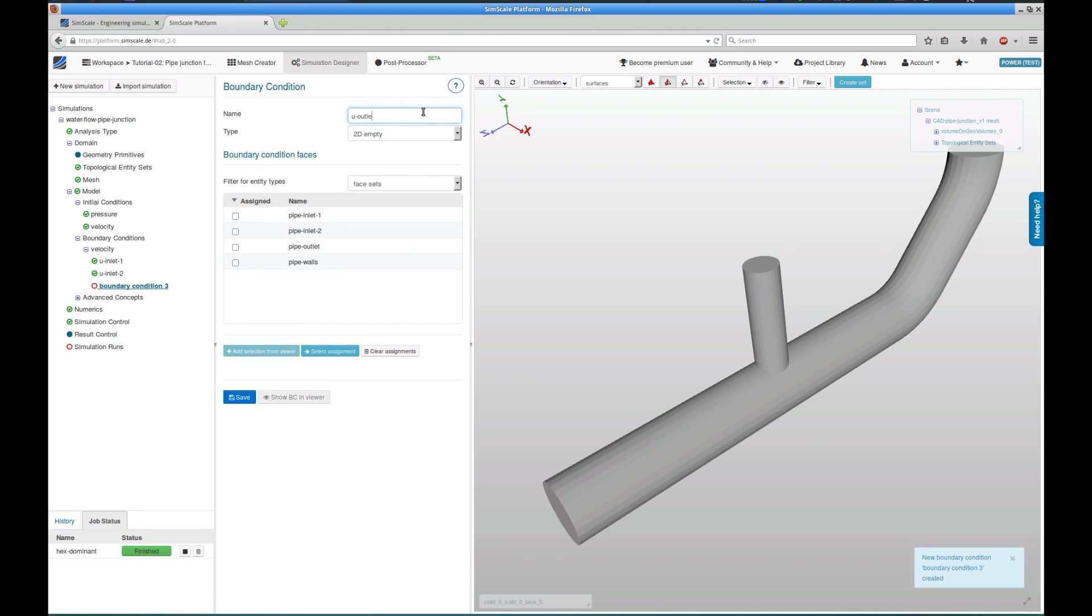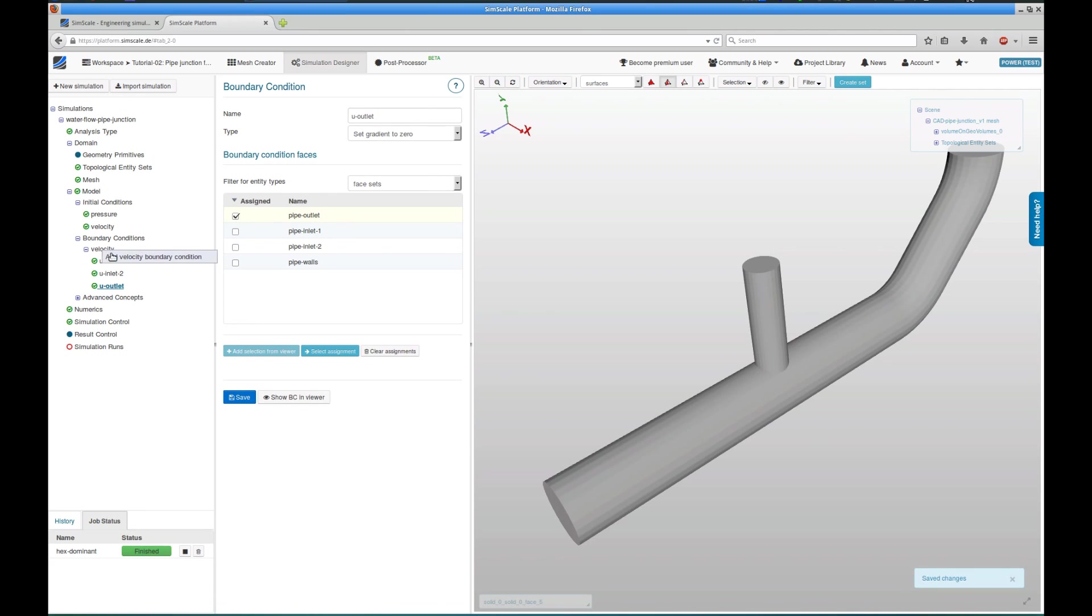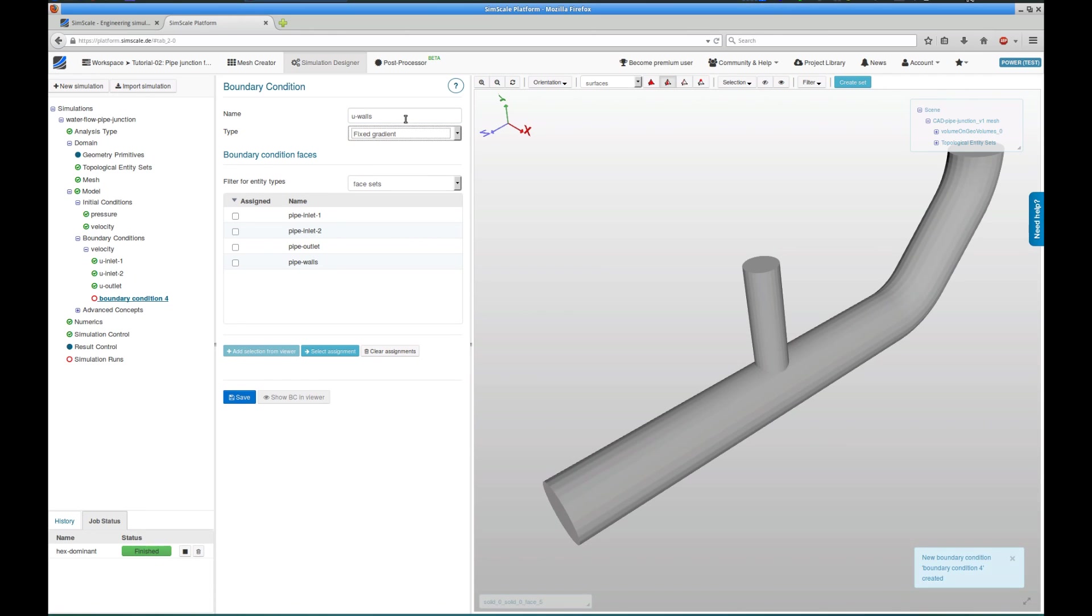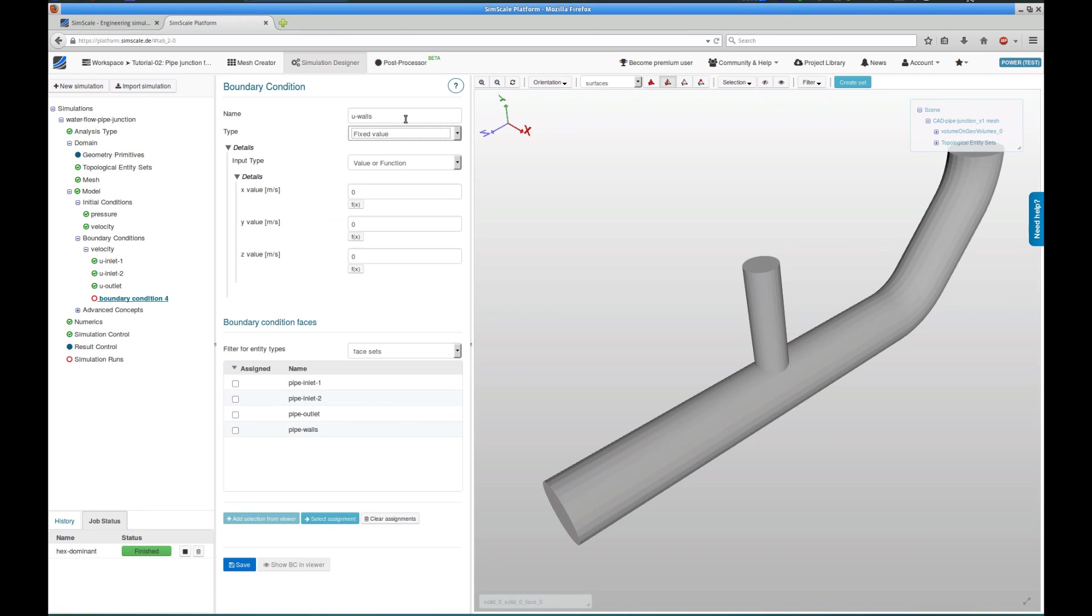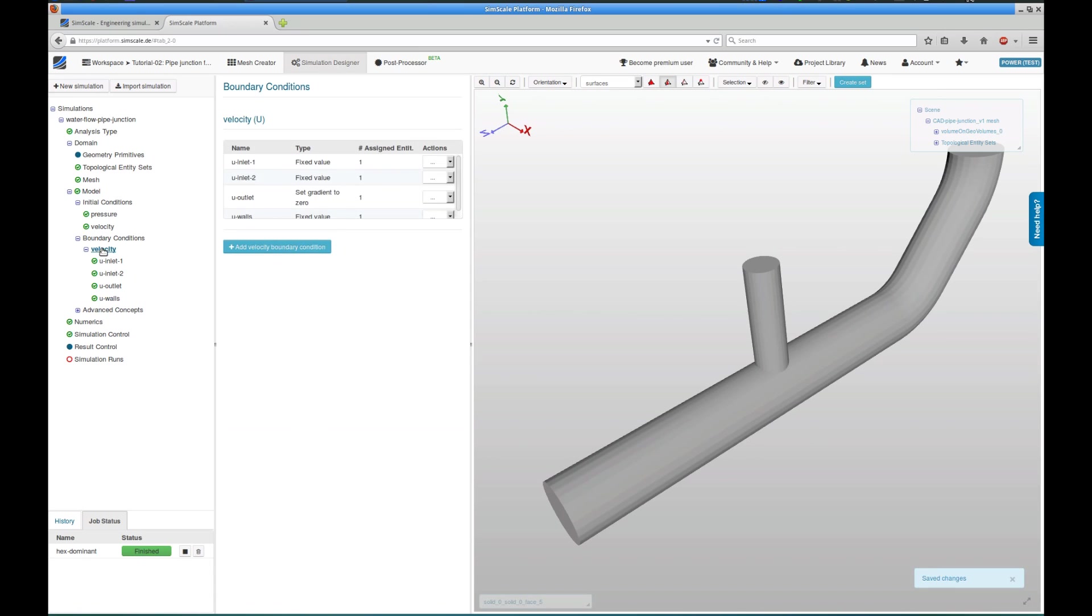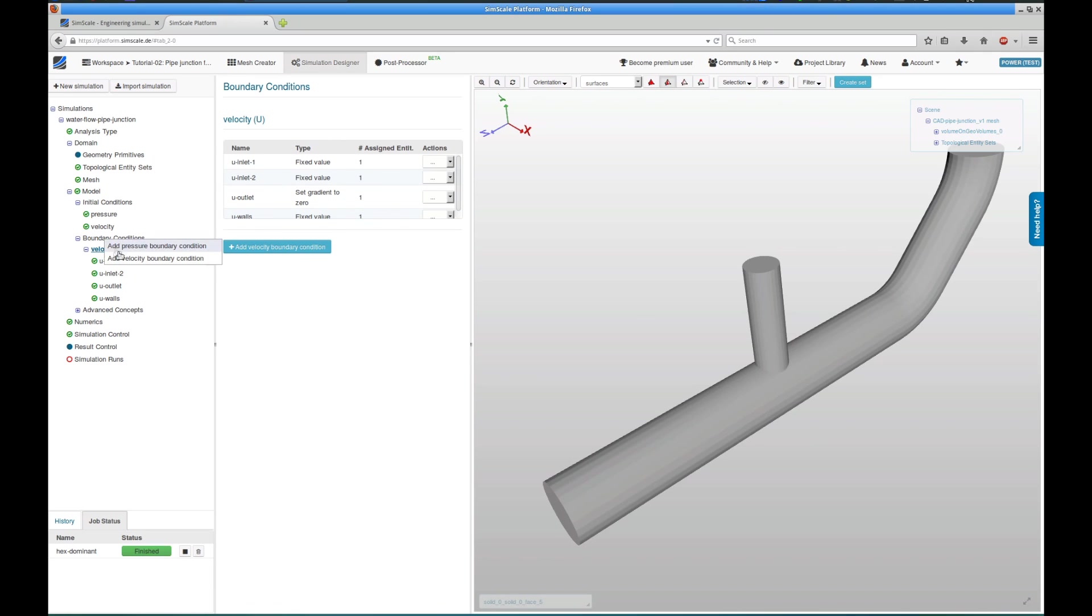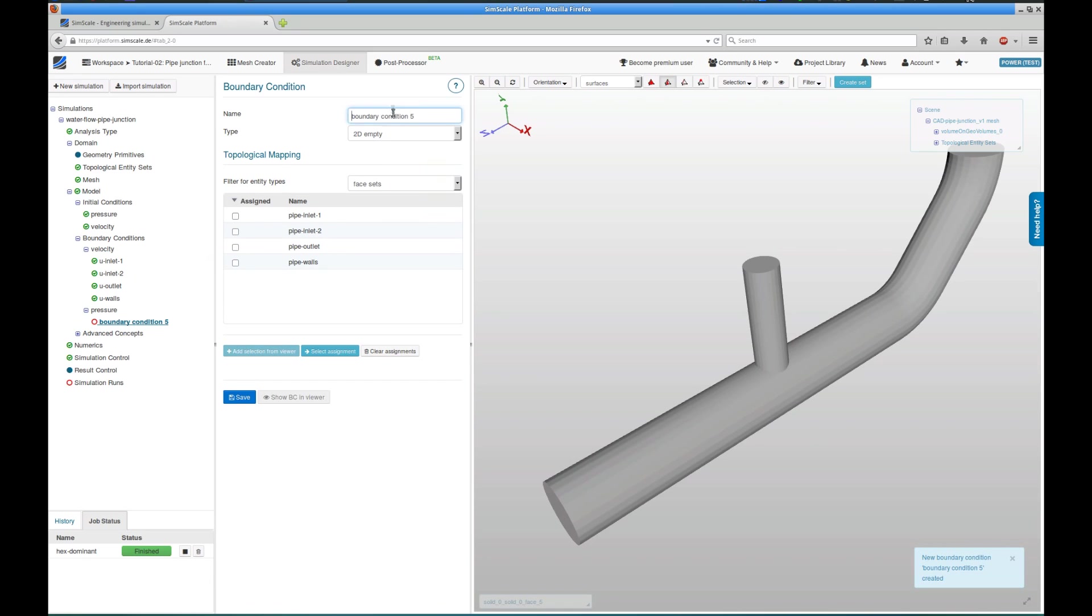The third velocity boundary condition is for the outlet, so I call it u-outlet. I set the gradient to zero, so the velocity is not allowed to change across the outlet phase. The last velocity boundary condition is for the physical walls. I choose a fixed value with the velocity zero. I assign the pipe-walls phase set, which basically defines a no-slip-wall boundary condition at the walls. And I can see, now I have defined the velocity for all phases of the flow domain.